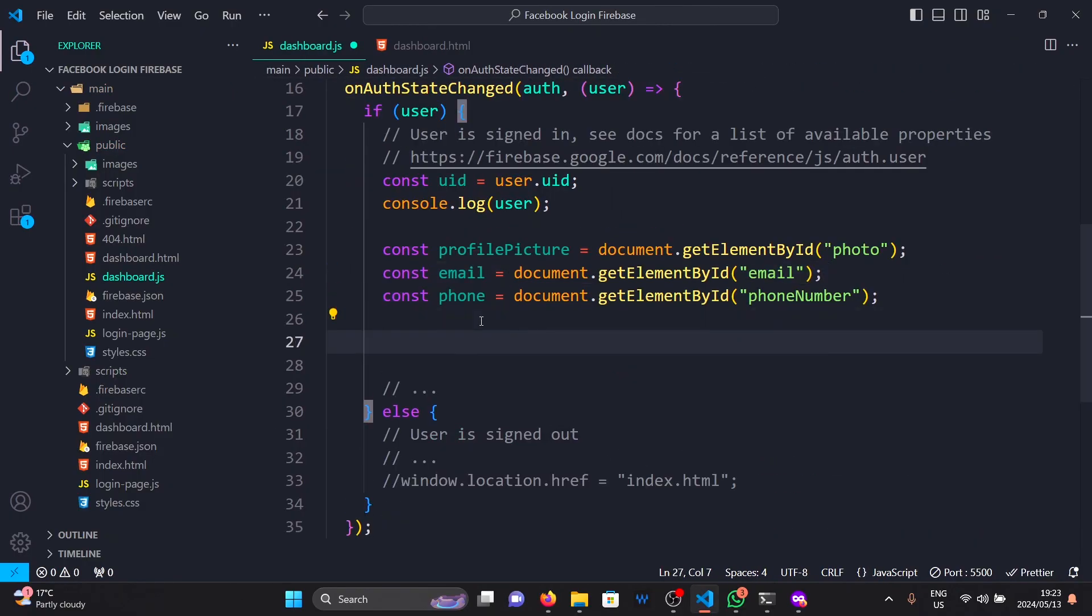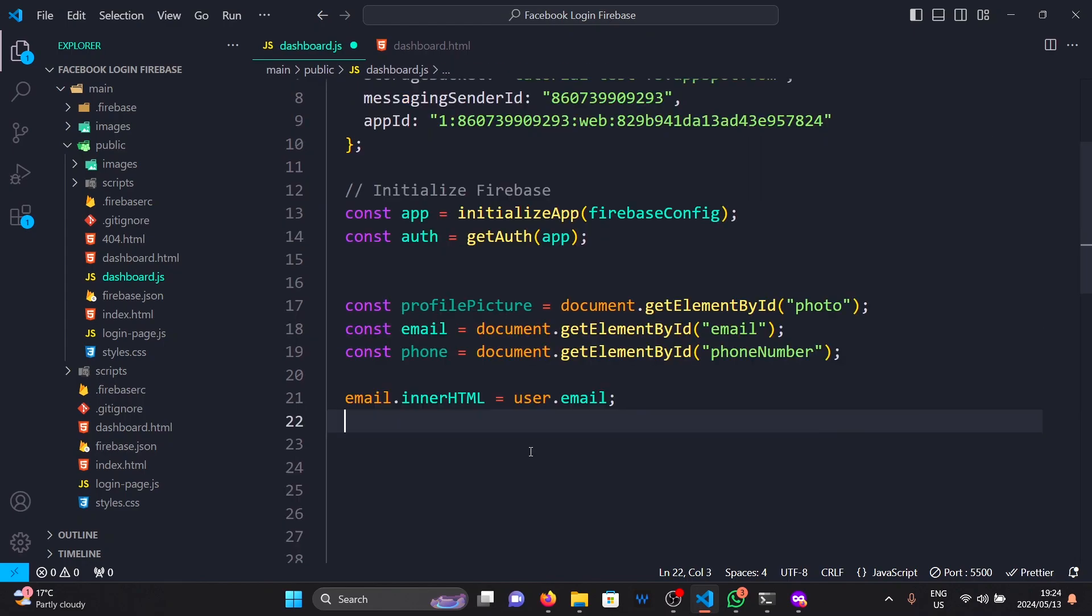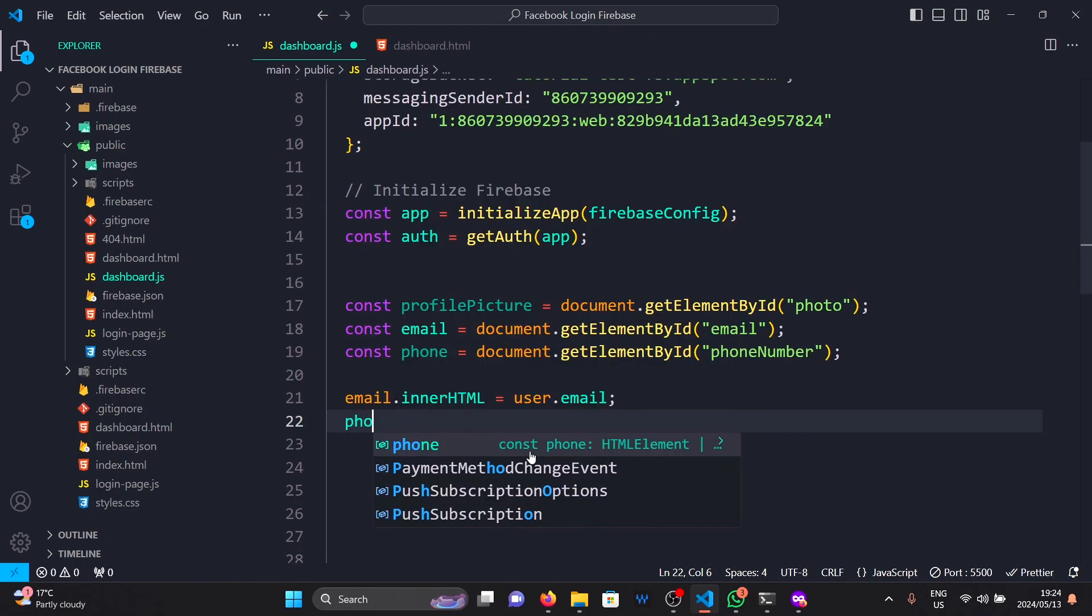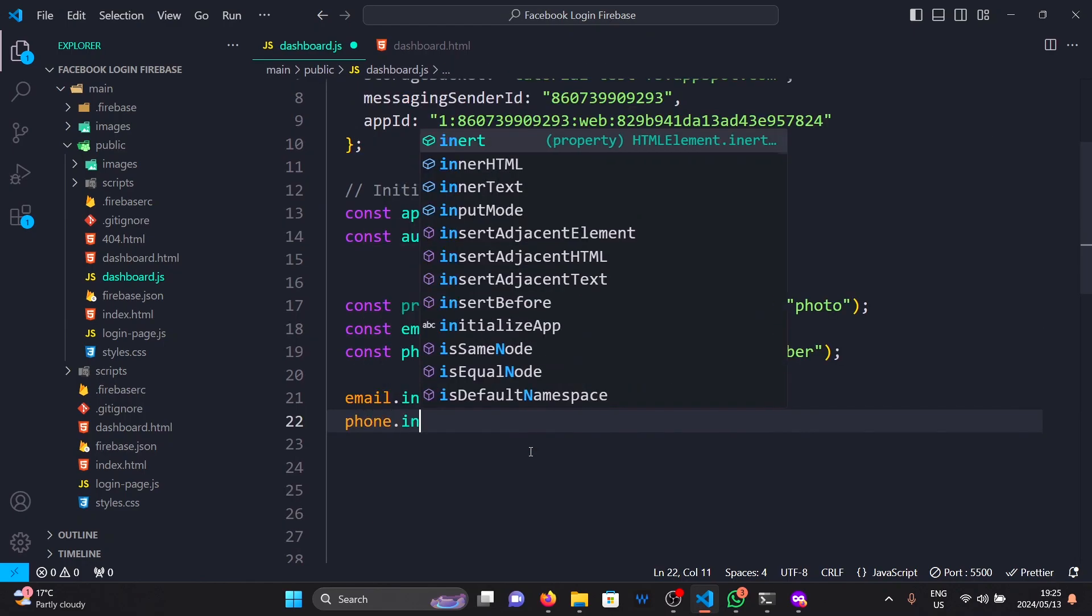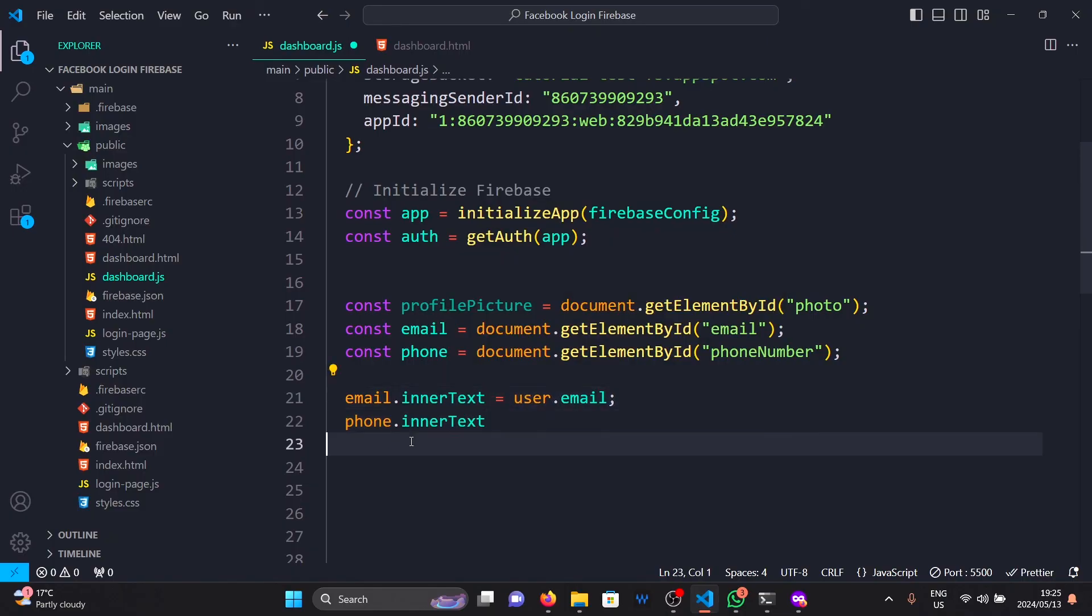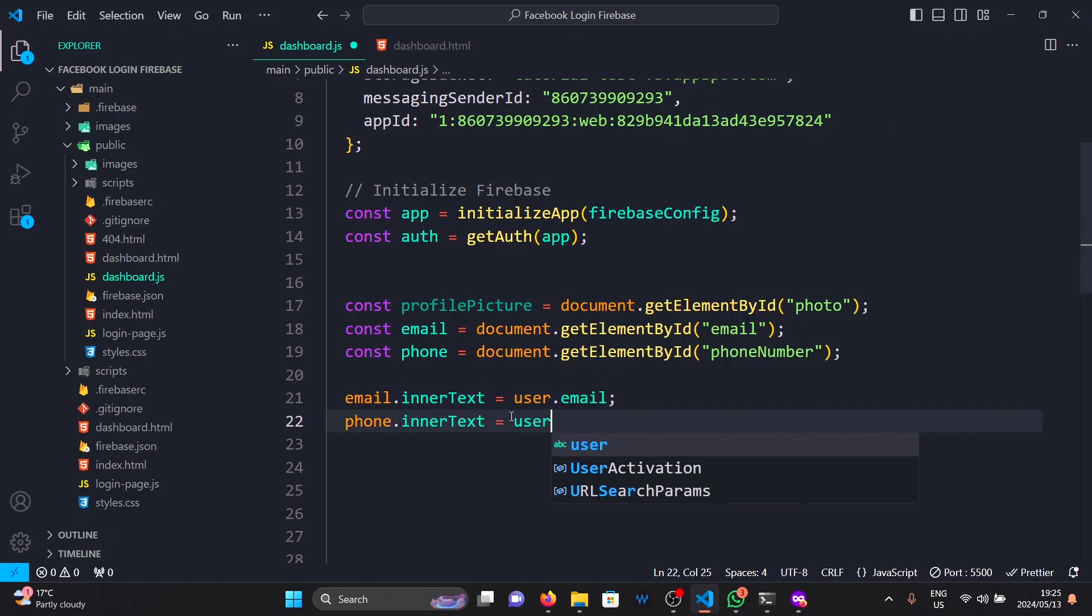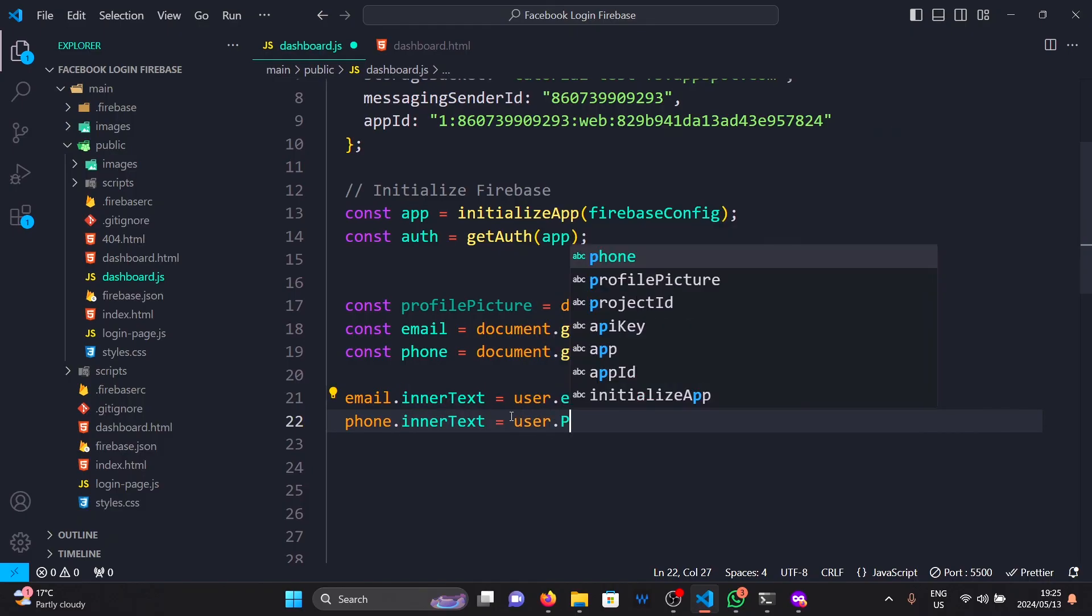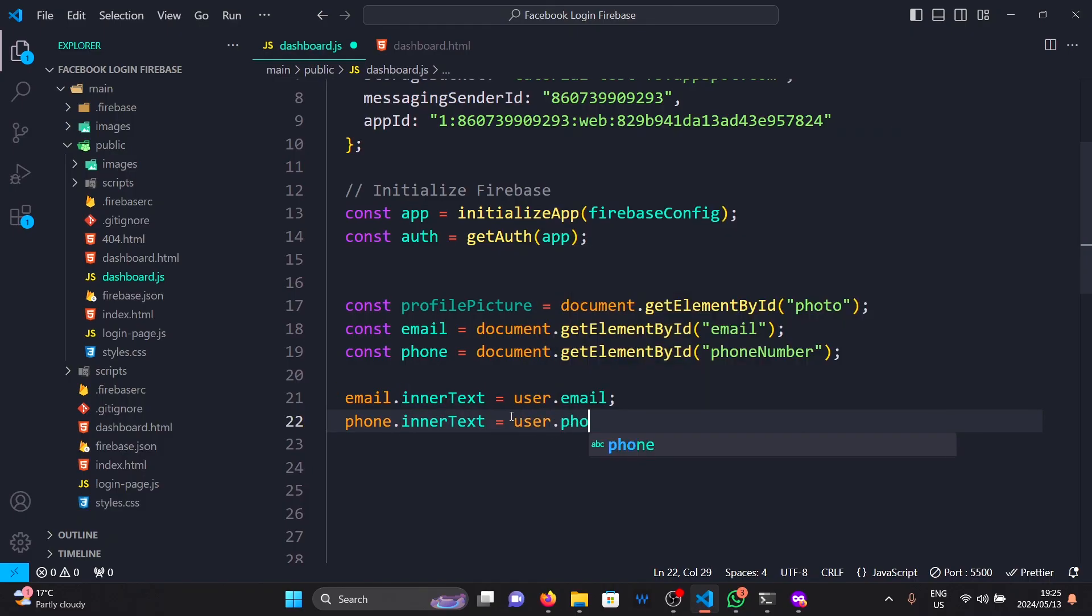Then, to replace these with our profile data, we simply need to write email.innertext equals user.email. And we do the same for the phone number. Then, for the image, we say profile.source equals user.photoURL.